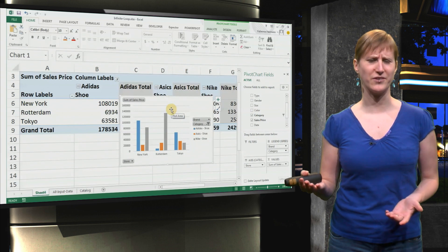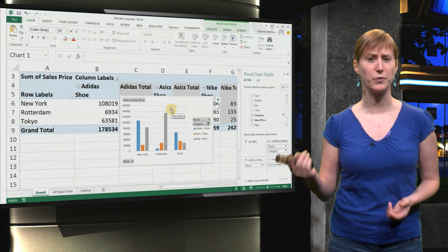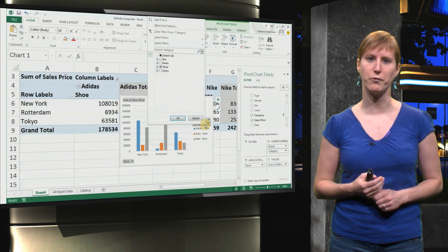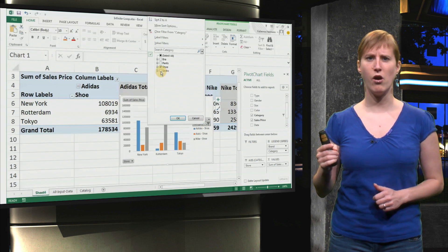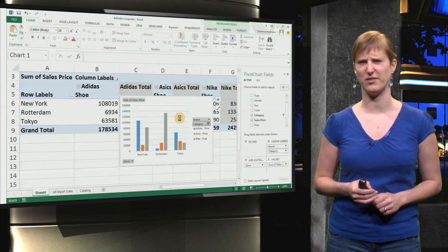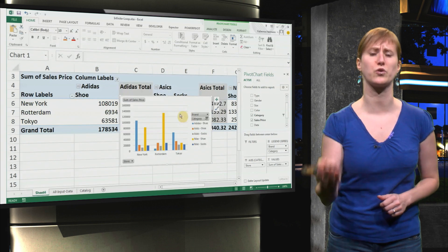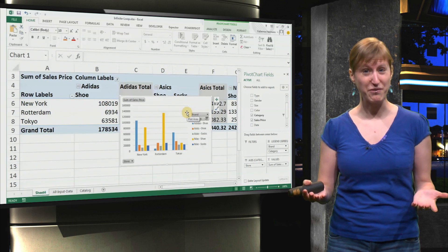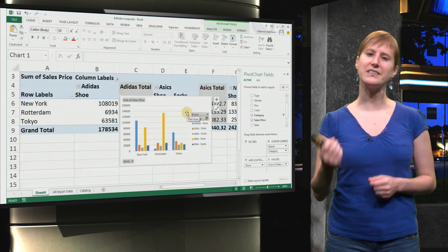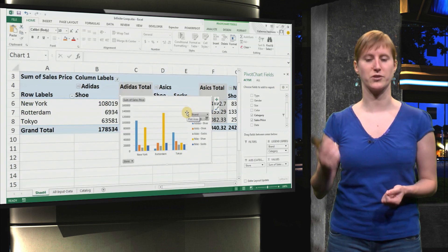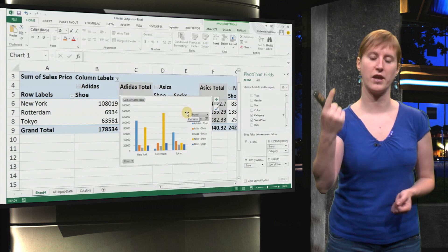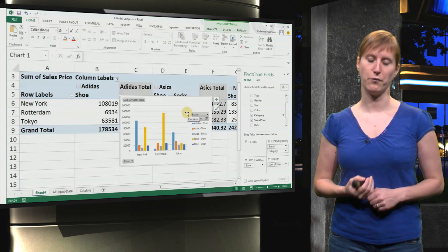But suppose we're only interested in shoes — we can filter just using the normal filter. Actually, we want socks as well. You see, we can filter, but it's a little bit cumbersome every time selecting the category and then filtering.